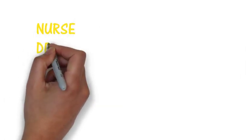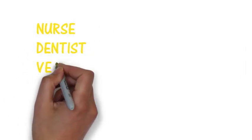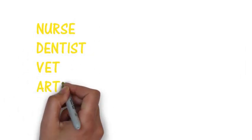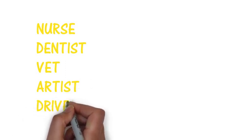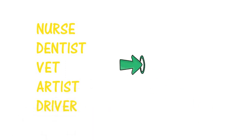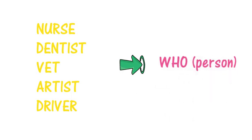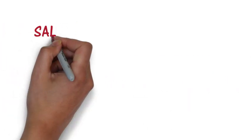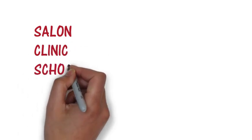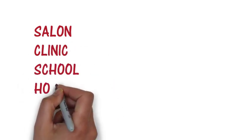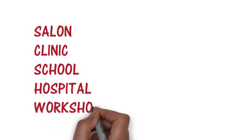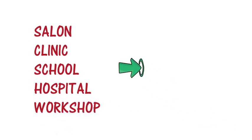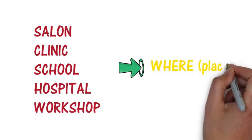Words such as nurse, dentist, vet, artist or driver refer to a person. So we need to use who when talking about it. The words salon, clinic, school, hospital, workshop, etc. refer to a place. So we need to use the word where.